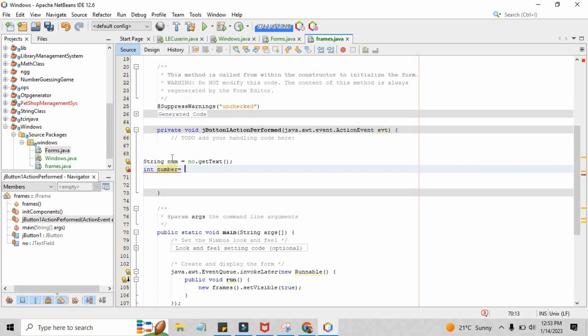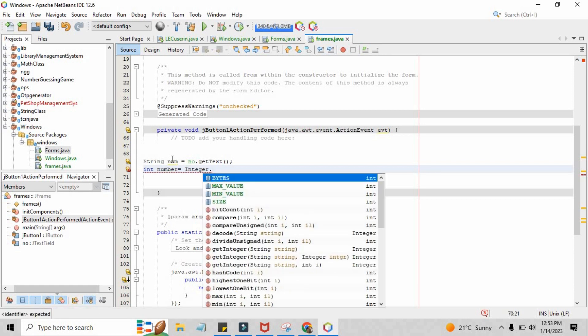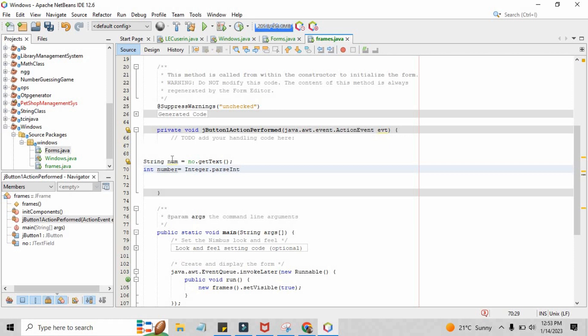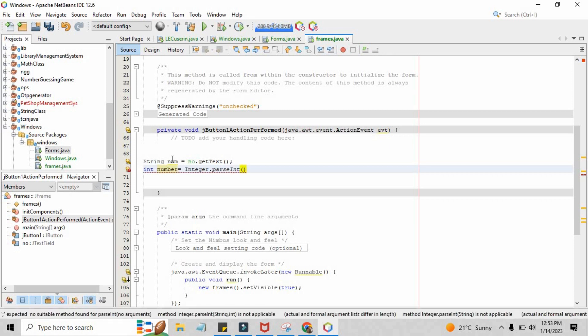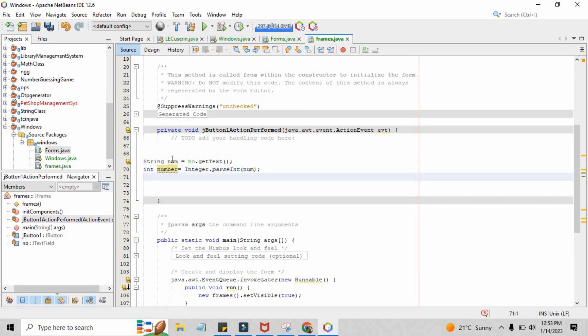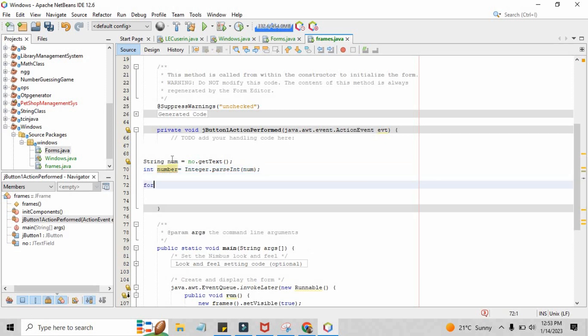A chunk of code that will help you to convert the String into integer is Integer.parseInt. Inside the brackets you have to give the variable name, then the variable name is num.